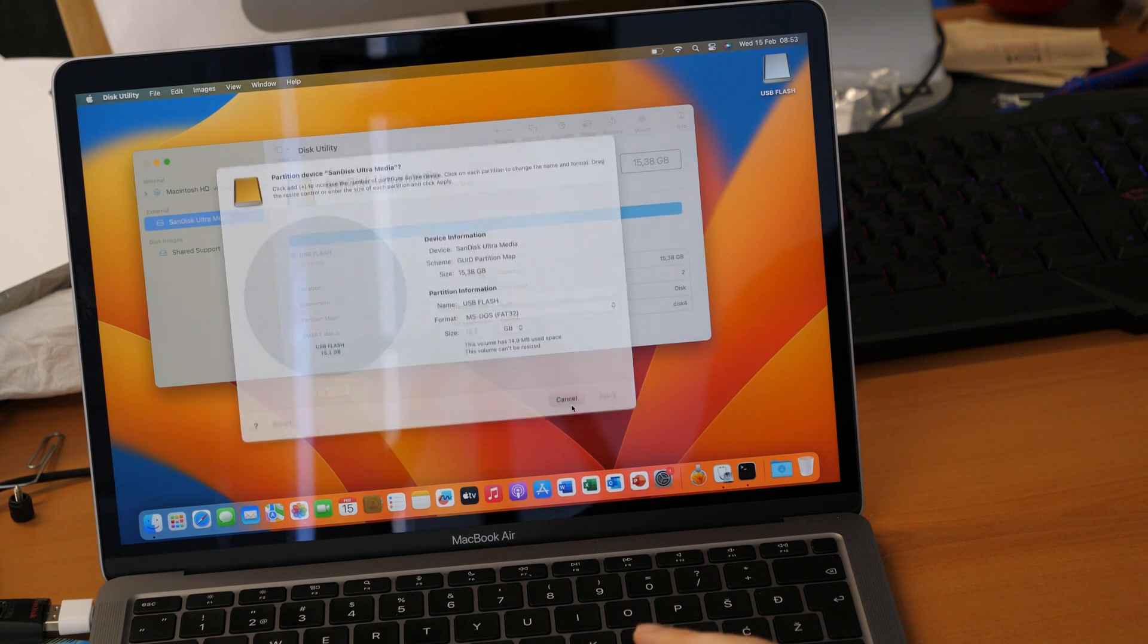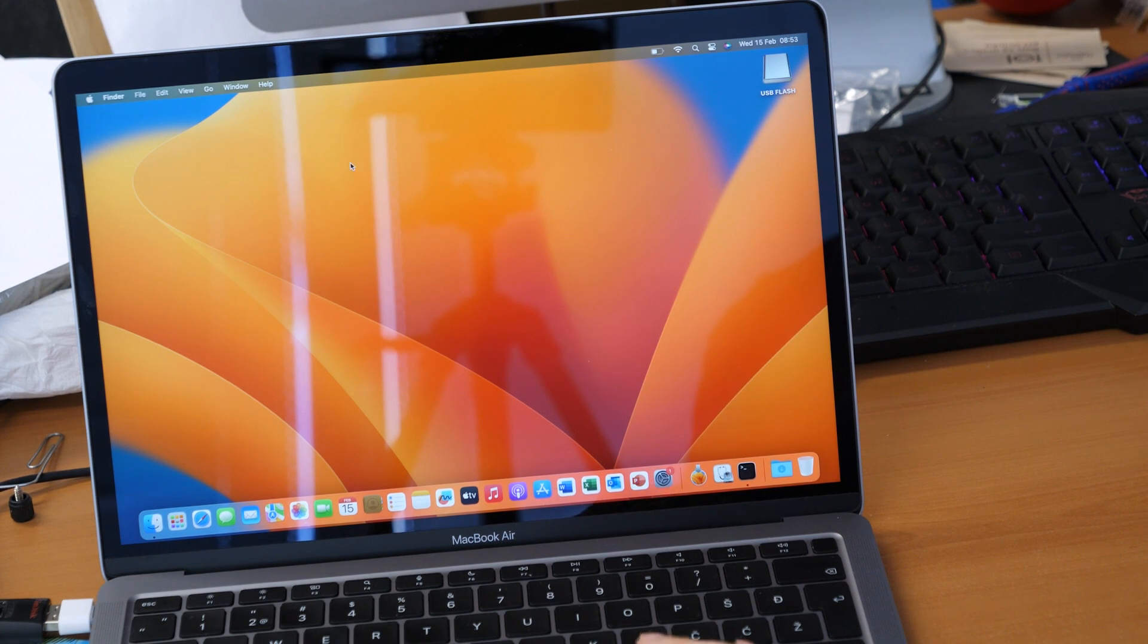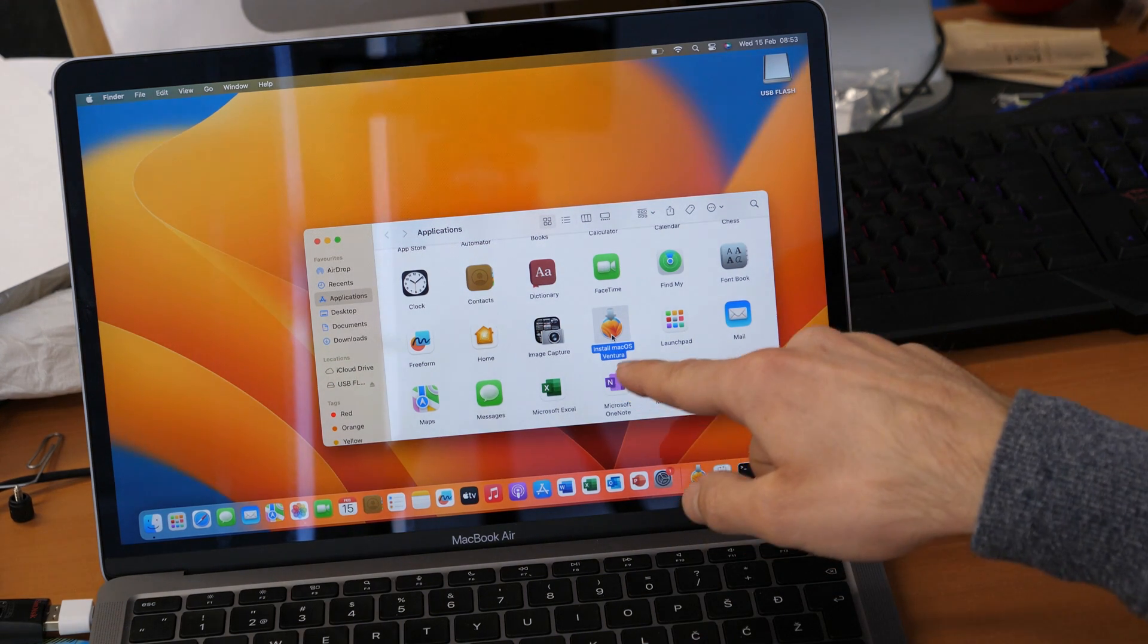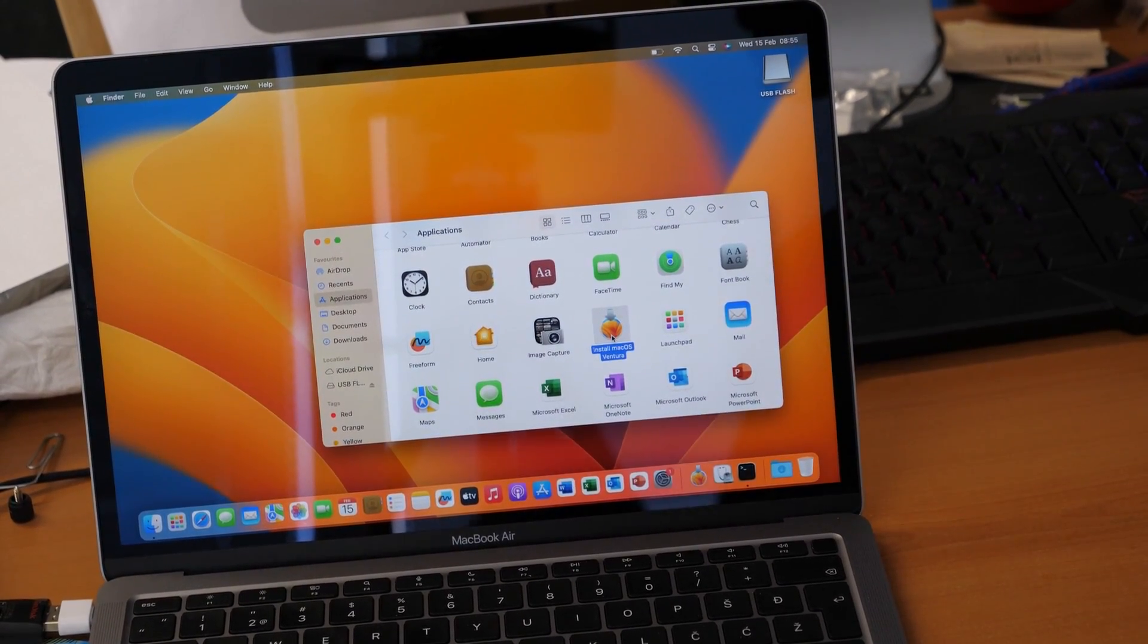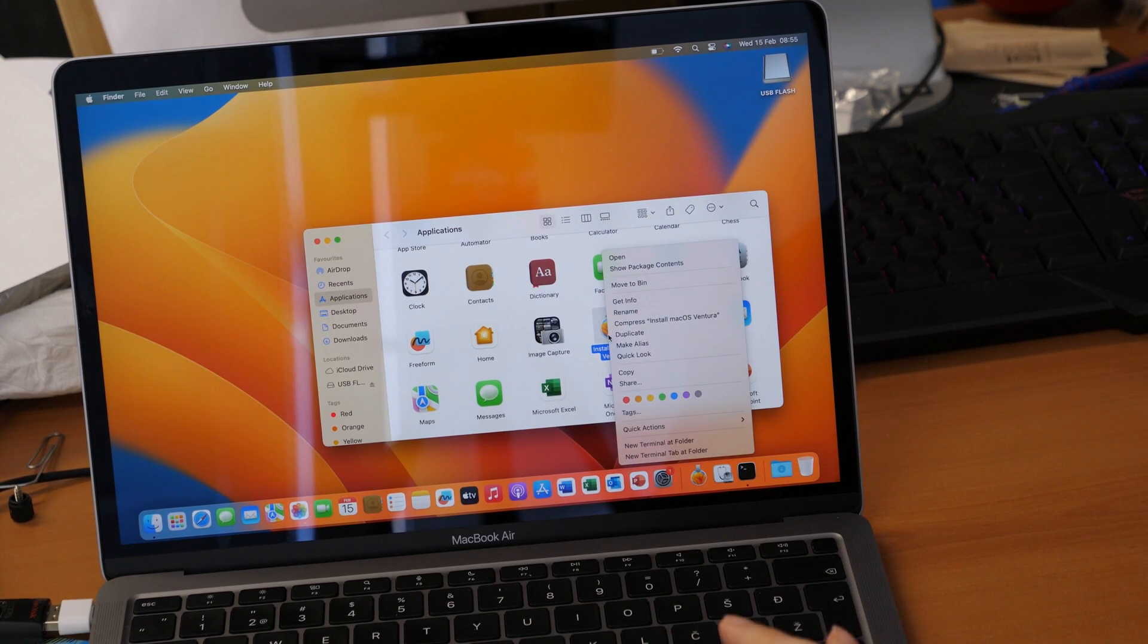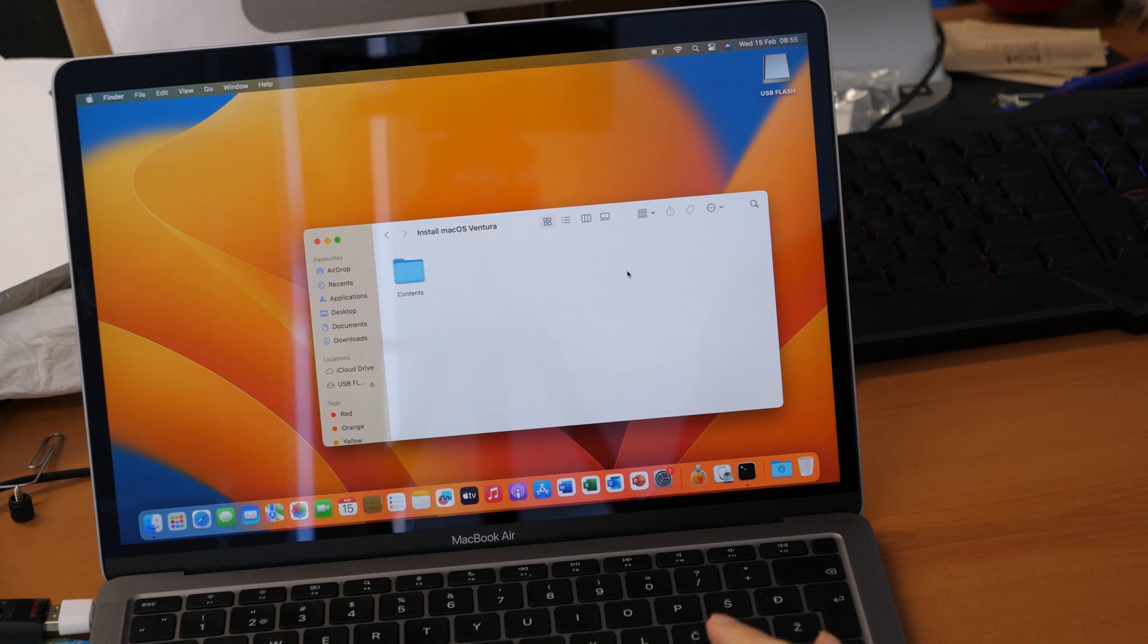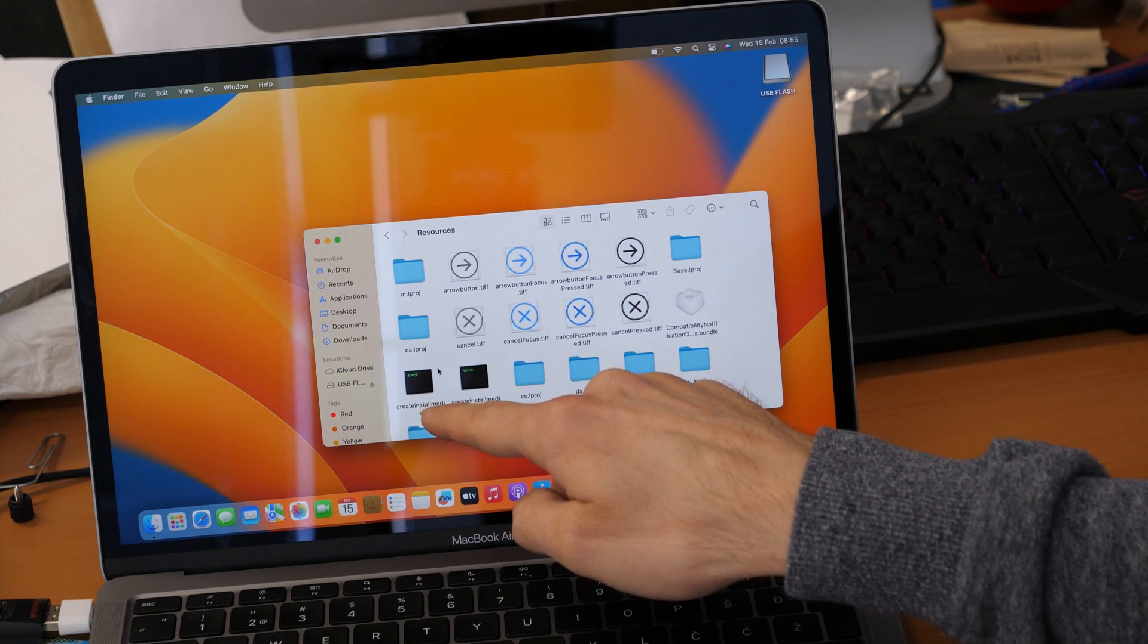Okay so after that we need to find the downloaded package for the macOS Ventura. For this we are going to click on applications and then you will see here the install macOS Ventura. So now as you see here we have downloaded our package and then now you click with the right mouse key, or if you don't have it enabled you can also click the control button on your keyboard and then click on the left key, and then you click on show package contents. There you go. You go to contents and then you go to resources. There you go. So we will need this file here create install media.